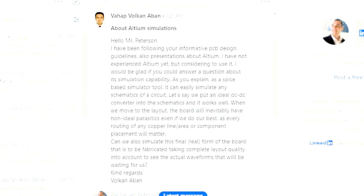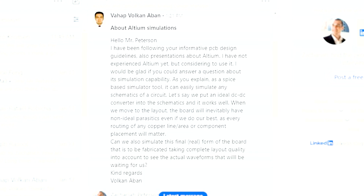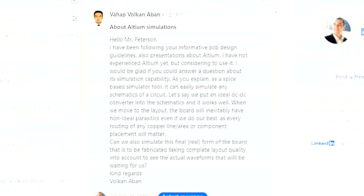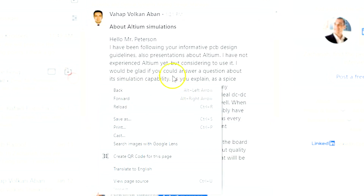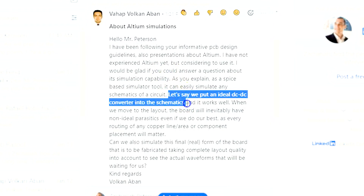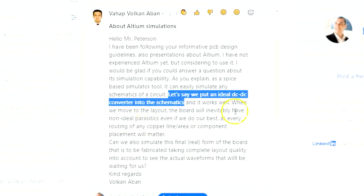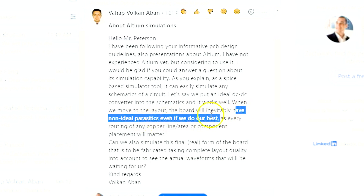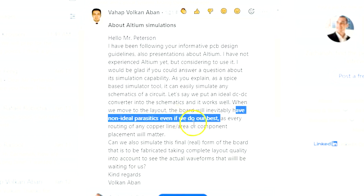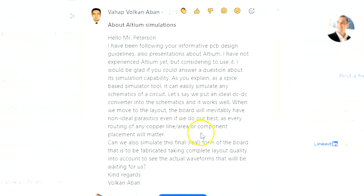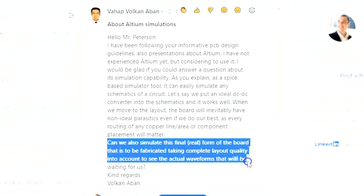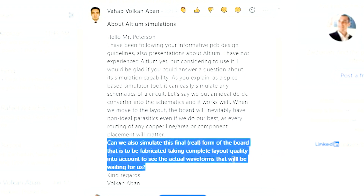A viewer — Vahapvokanabon — writes: "Hello, Mr. Peterson. I've been following your informative PCB design guidelines and presentations about Altium." This is quite a long question, but he goes on to ask about SPICE-based simulators and parasitics. He brings up a specific example of a DC-DC converter with non-ideal parasitics, making the important point that there will always be some non-ideal parasitics in the circuit even if you try your best to eliminate them. The question is: can you simulate this on the board, and what is that actually going to look like in a real circuit?